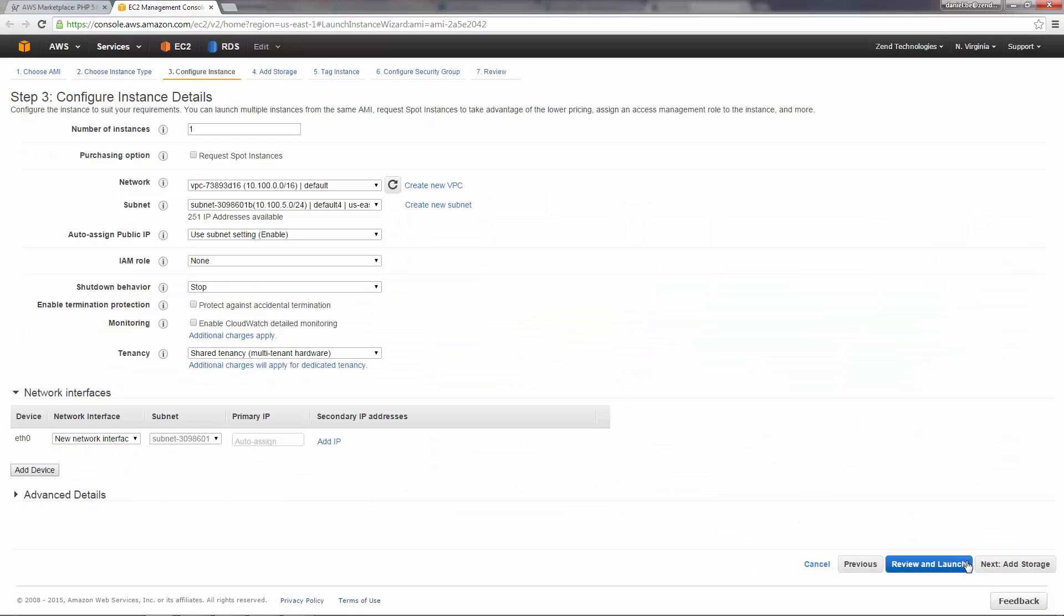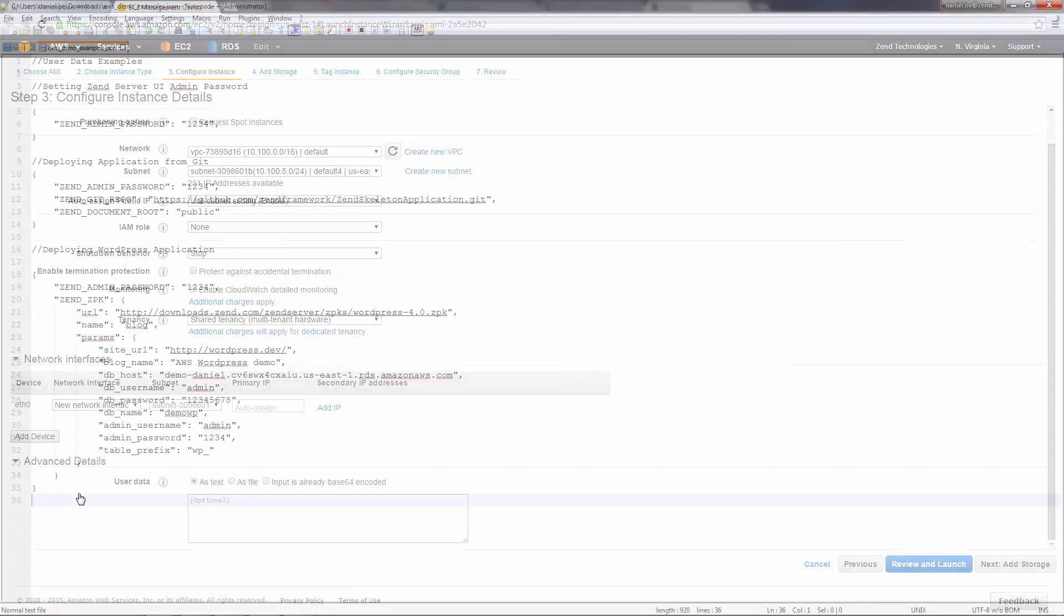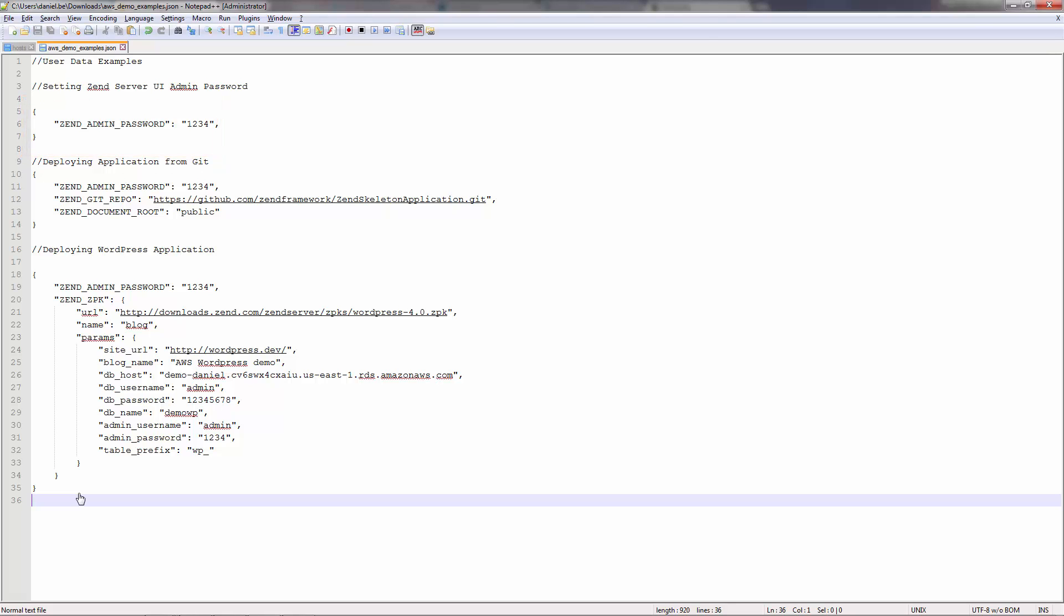On the next page, you can configure the instance to suit your requirements. One of the coolest new features is the ability to add user data in the launching process. User data includes instructions for the instance to be processed during the launching process. For example, I can define the admin user password for accessing the Zend Server UI. Or, I can get my Zend Server instance up and running with a deployed application from GitHub.